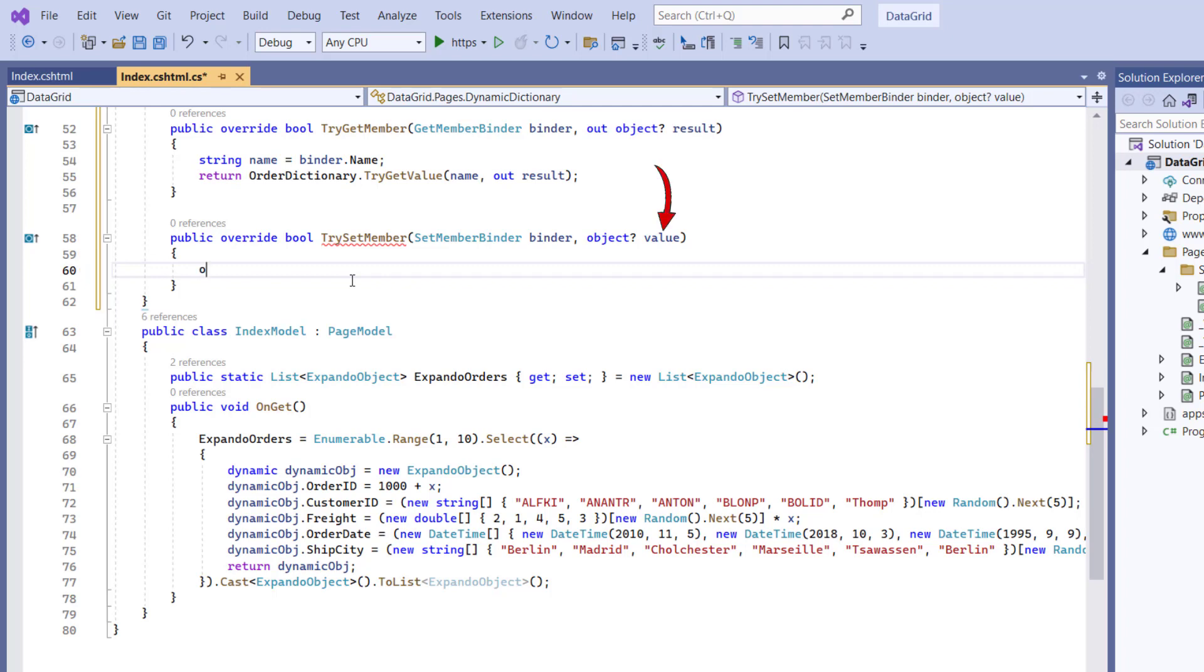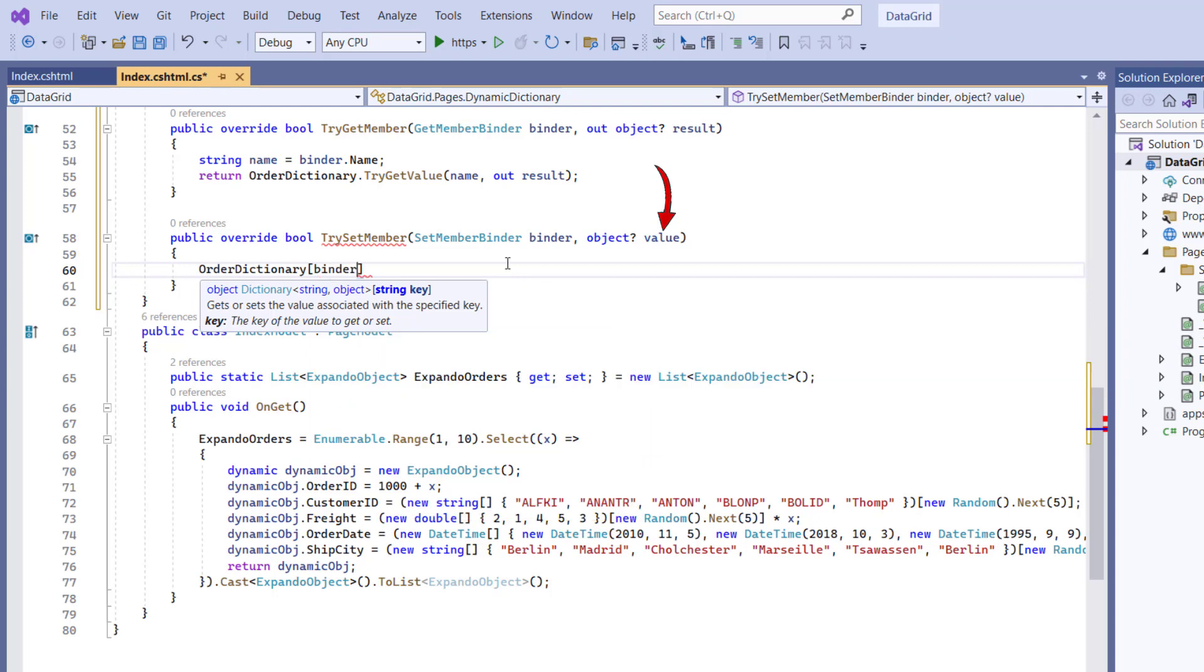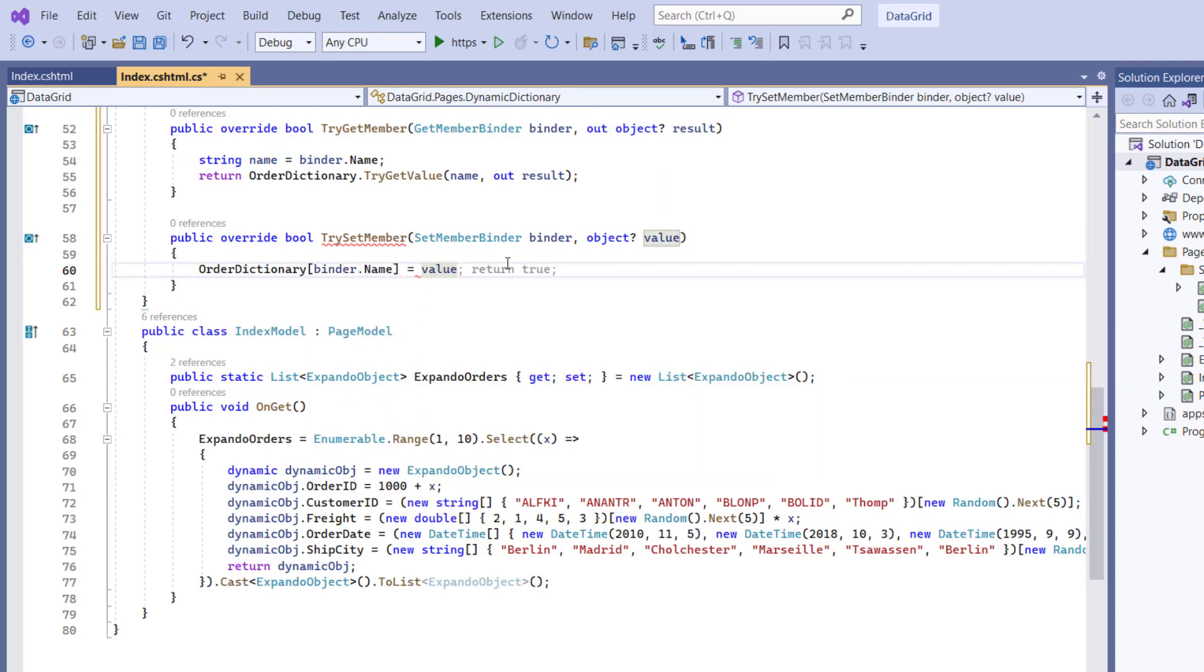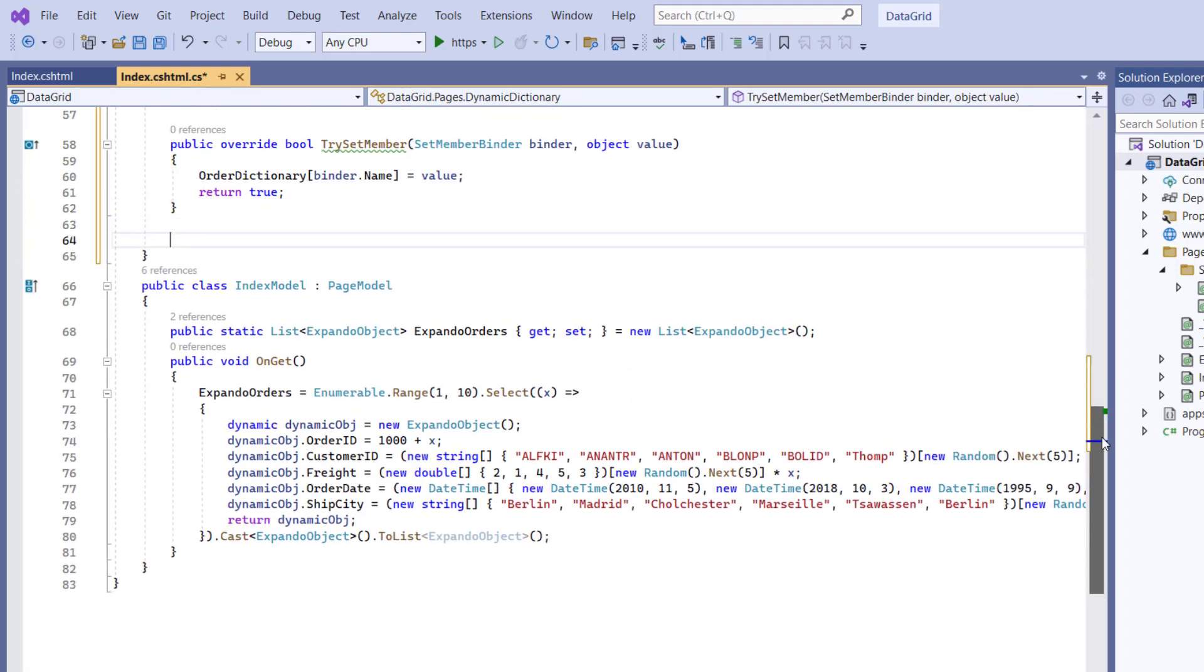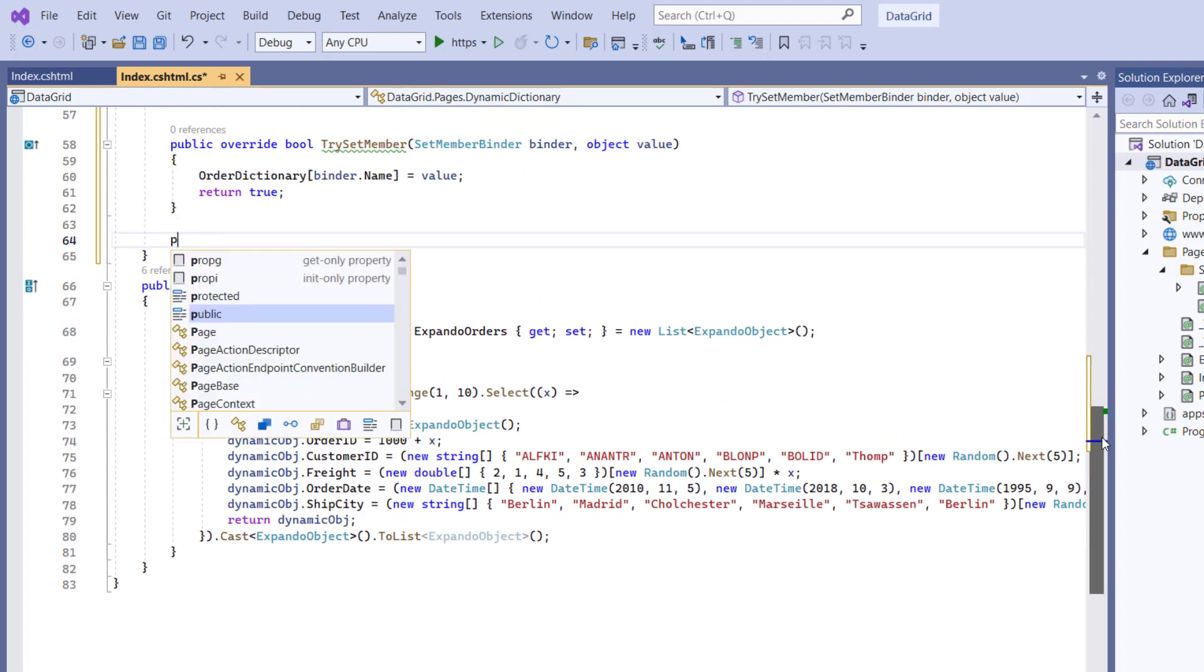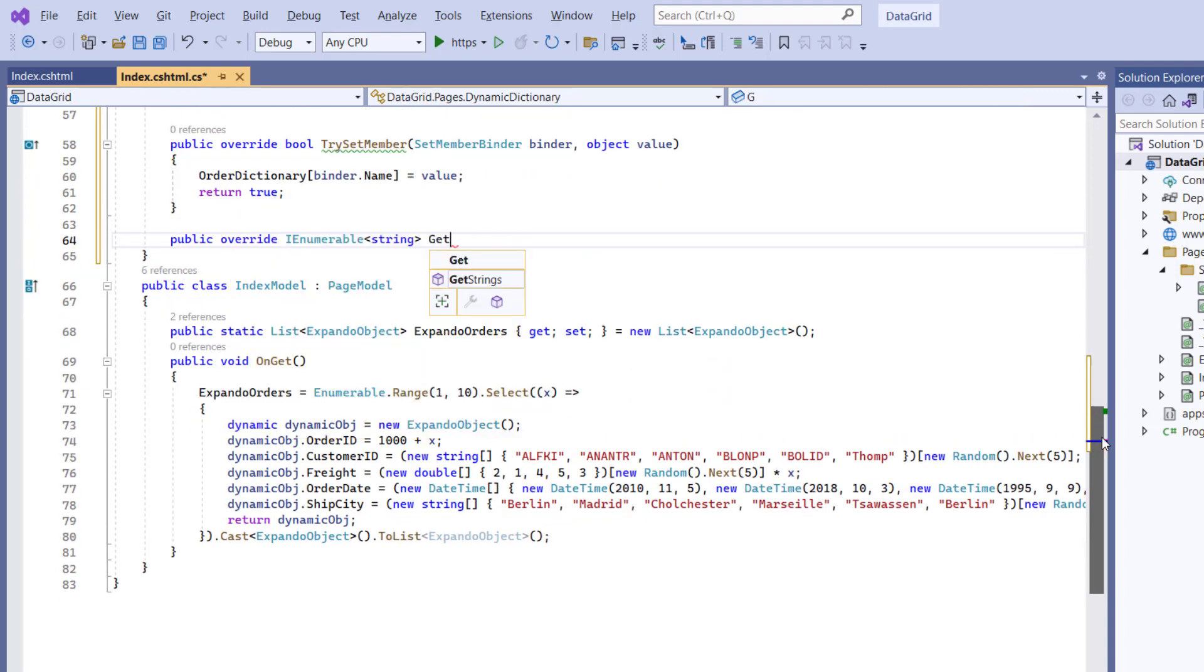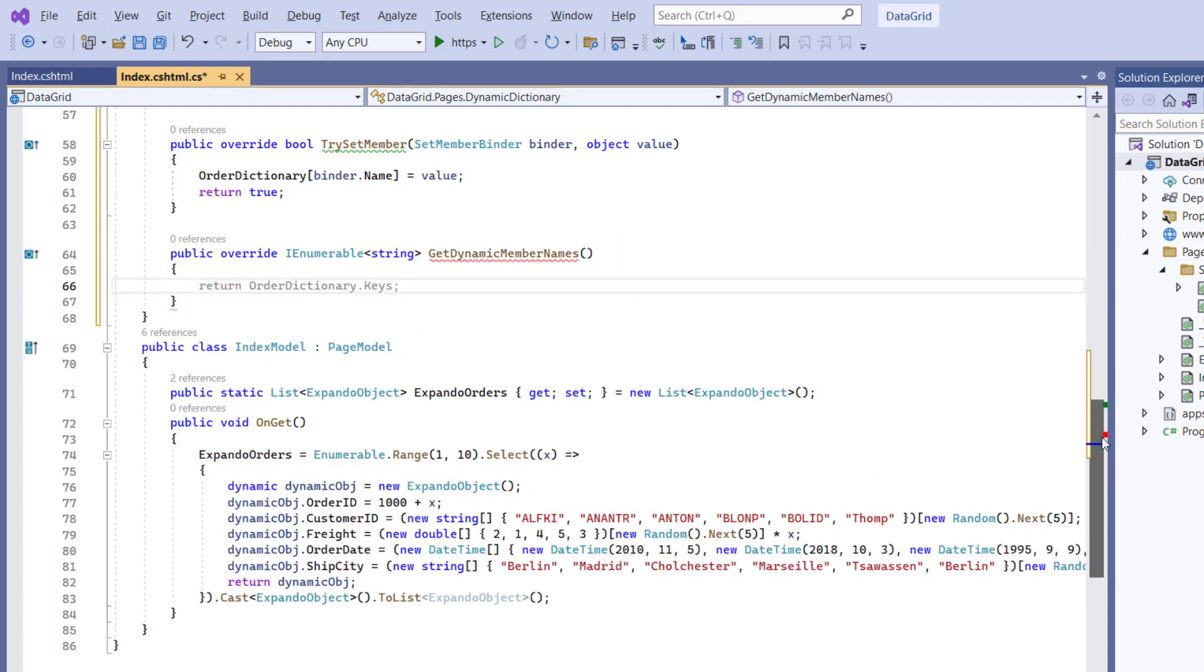So, I assign this object value to an undefined property in the OrderDictionary, and it always returns true. And then I need to override the GetDynamicMemberNames method. This method returns the dynamic property name.